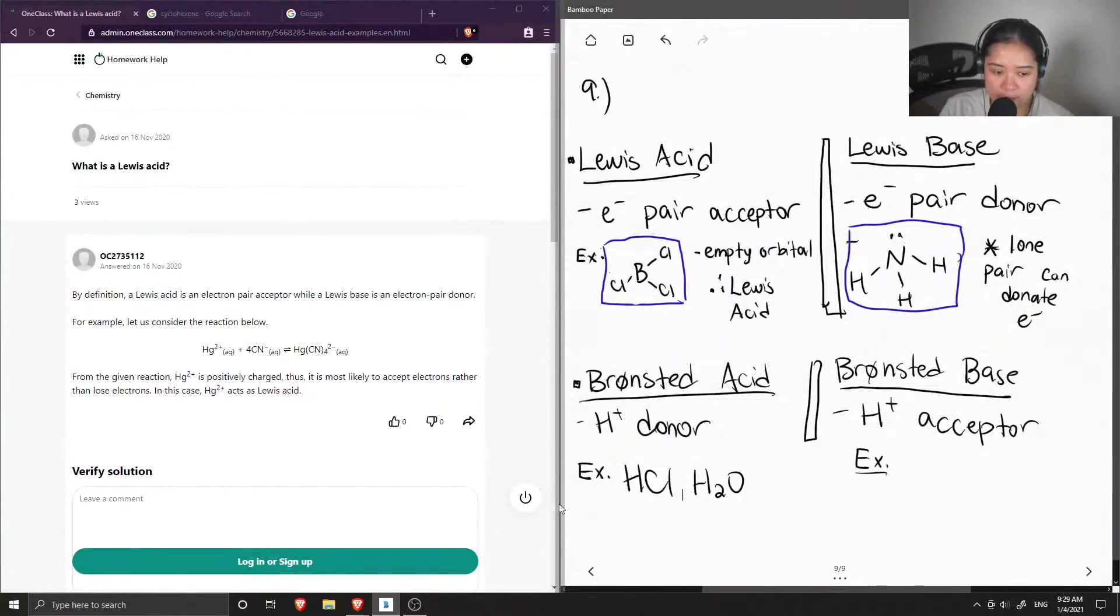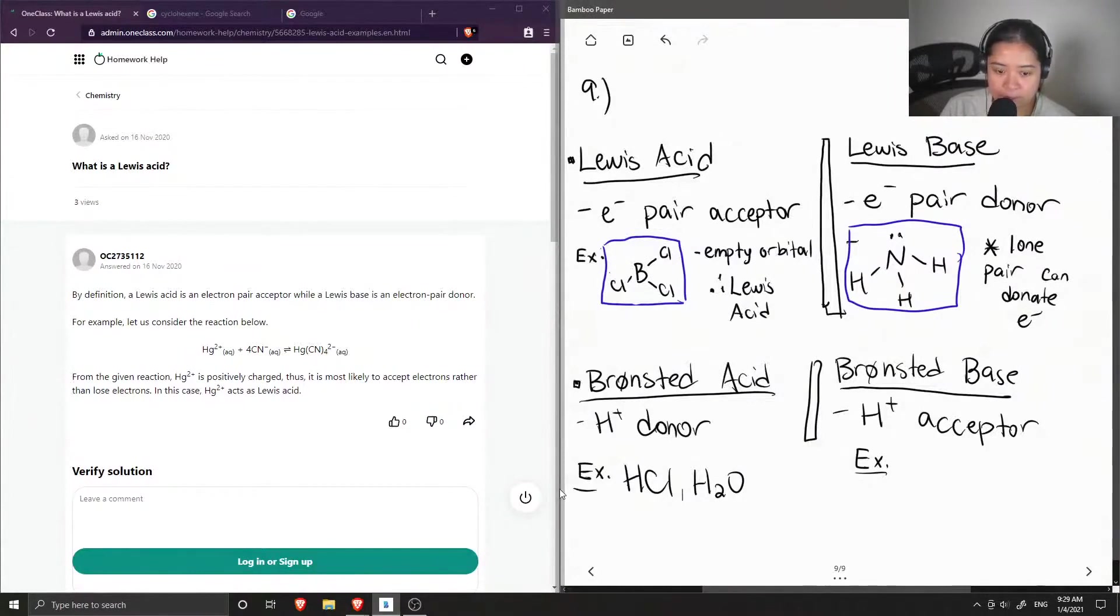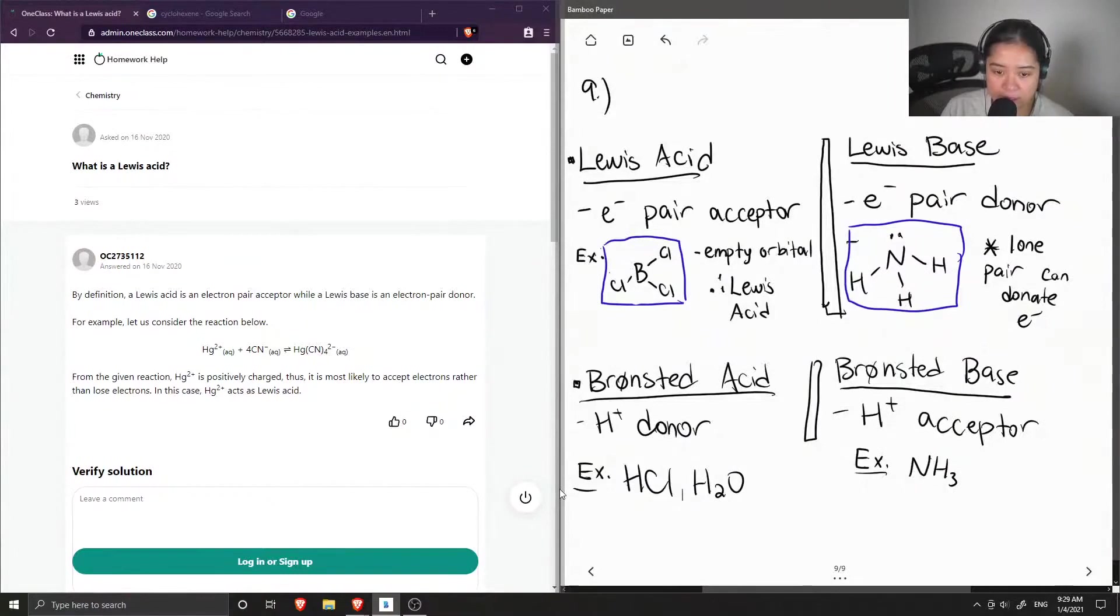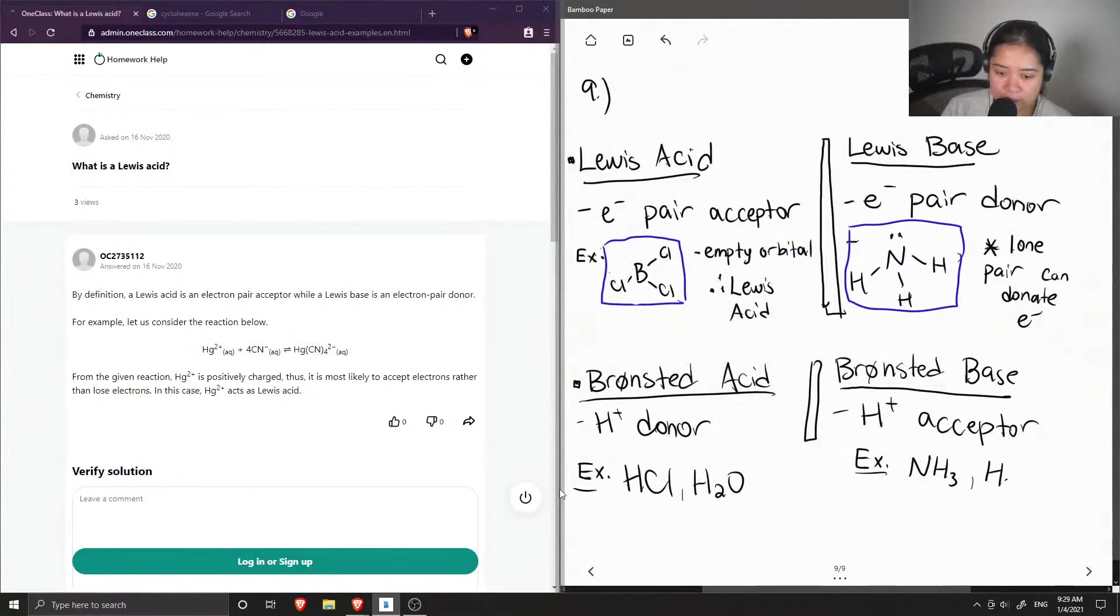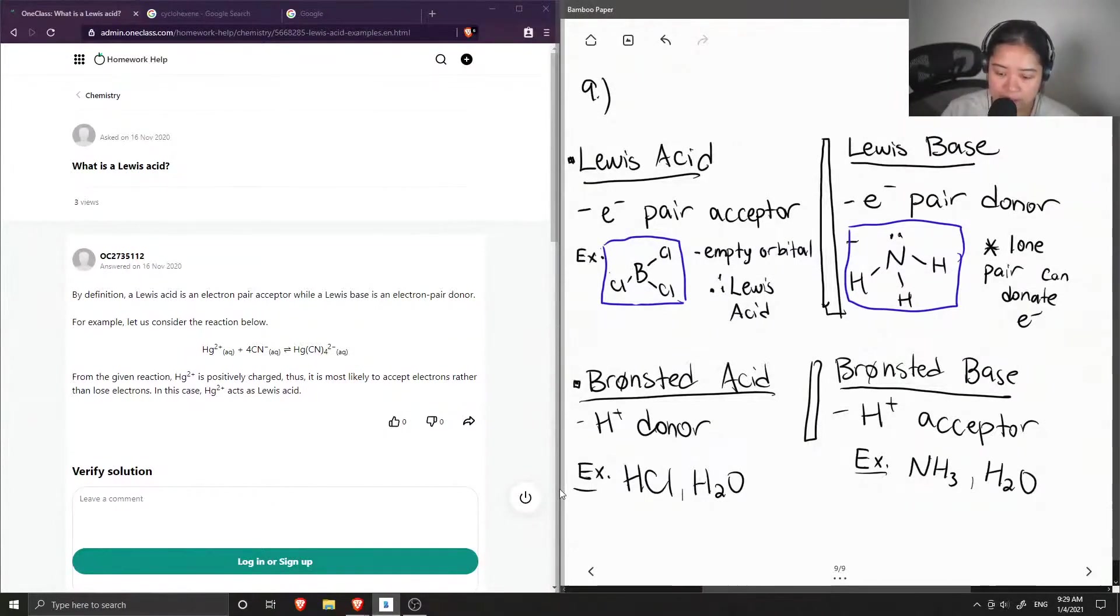And an example of a Bronsted base, you could also have NH3, which can accept another proton and become NH4+. And even water, again, can act as both a Bronsted acid and a Bronsted base.